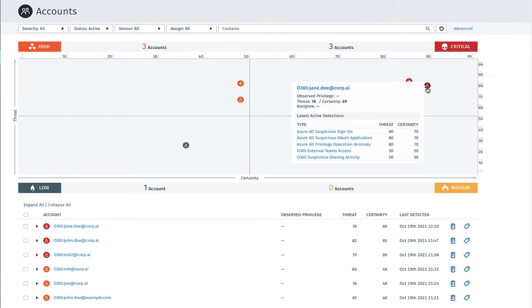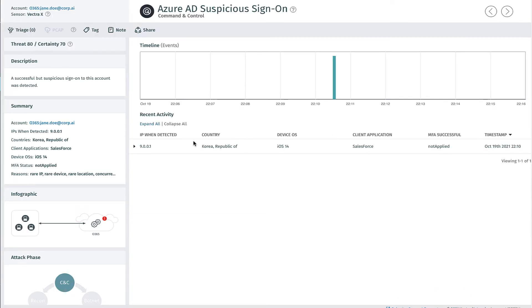Vector Detect for Azure AD uses security-led AI to see and stop attackers bypassing MFA and targeting Azure AD federated applications and services.